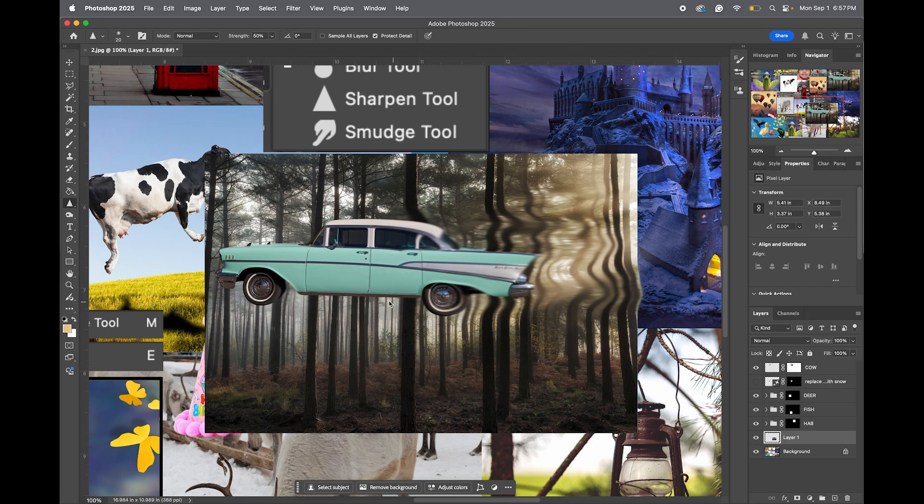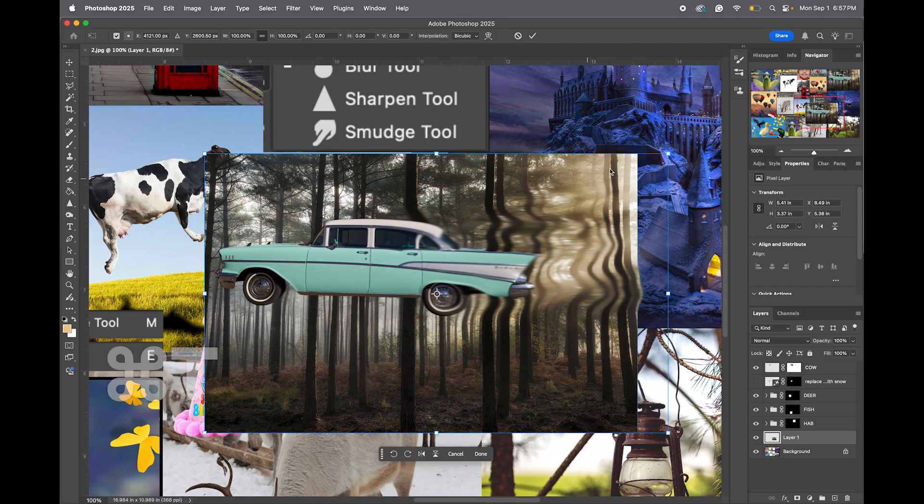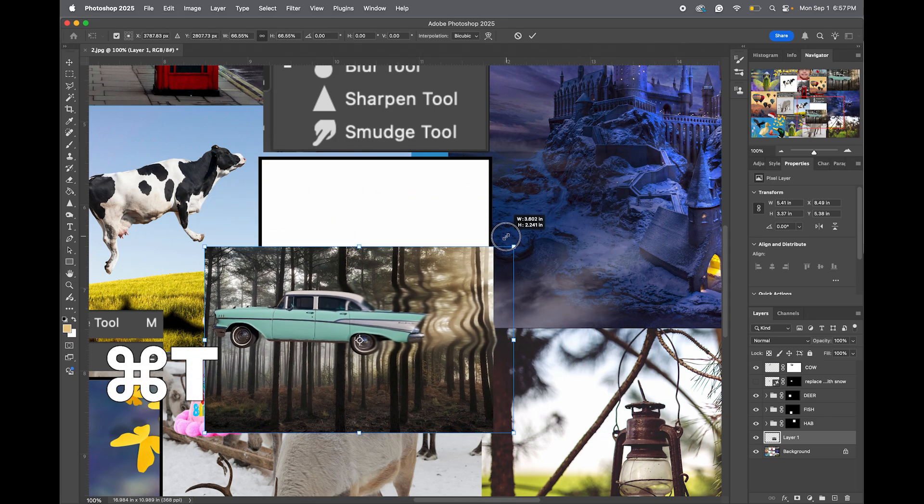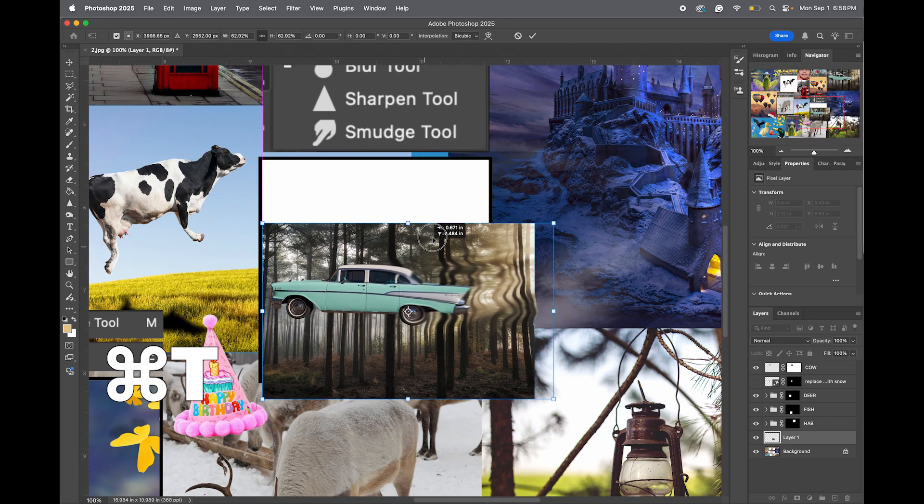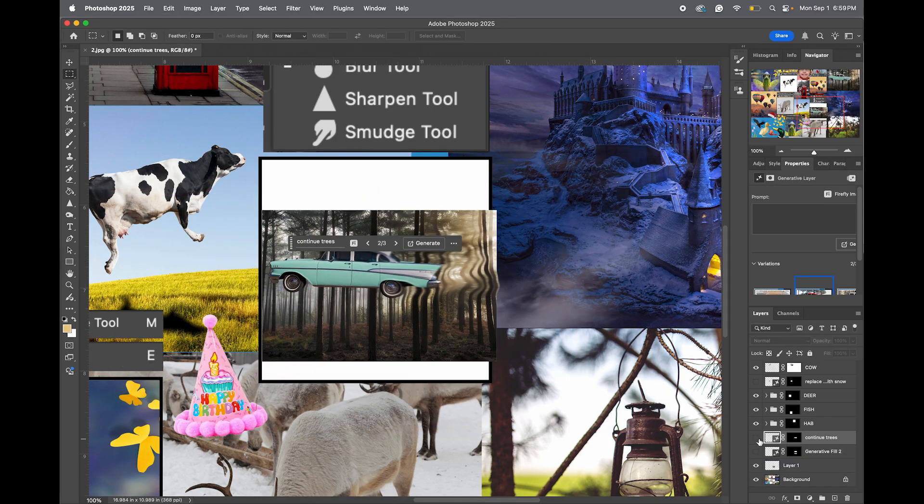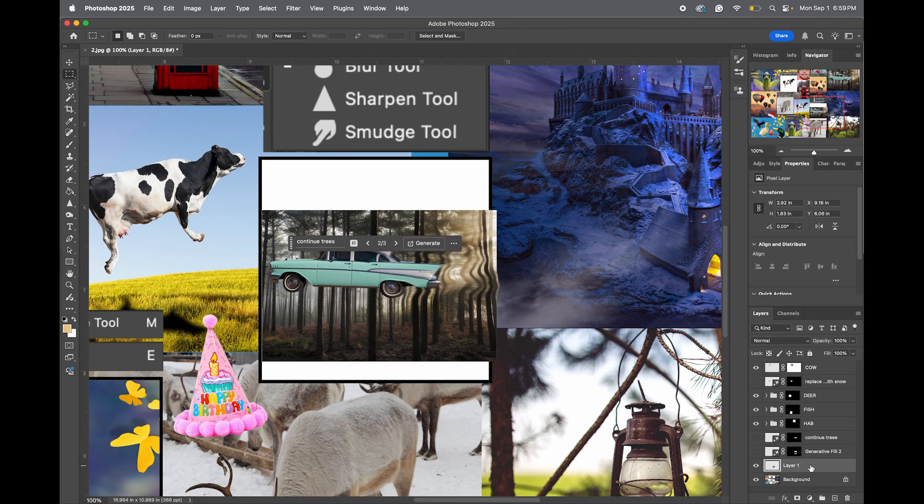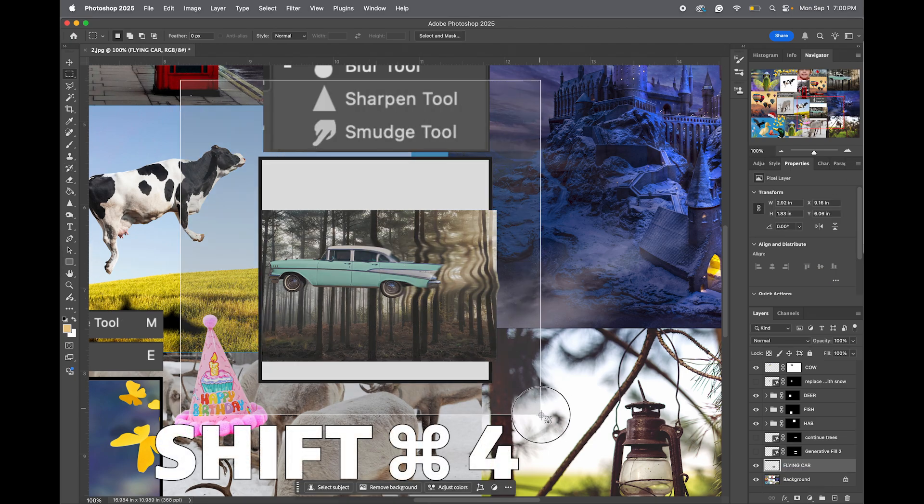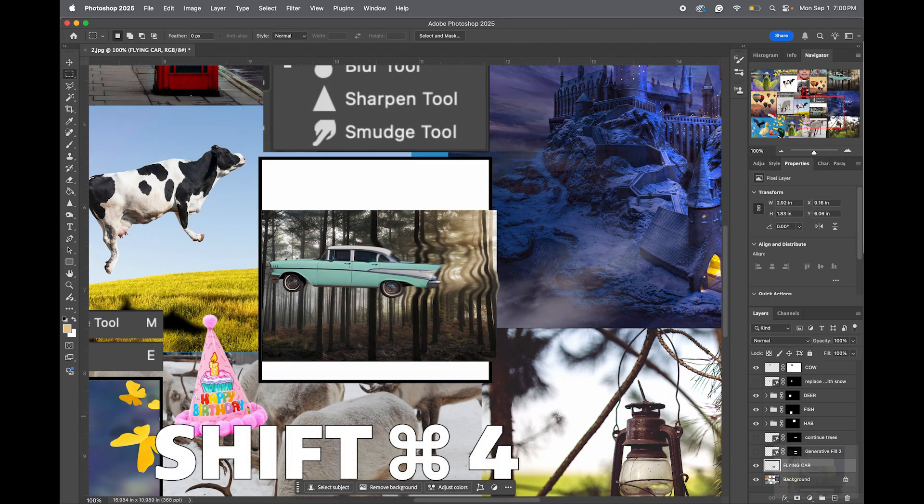And that's it. You can do Command T to scale it, make it a little bit smaller to fit inside of your rectangle. All right, let's do a screenshot to turn the car in. Shift Command 4 and just take a screenshot to submit into e-cadence.